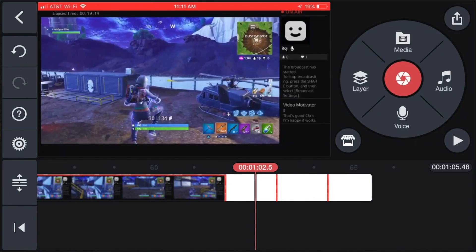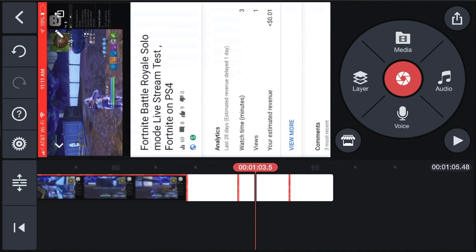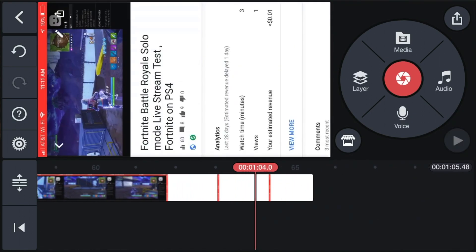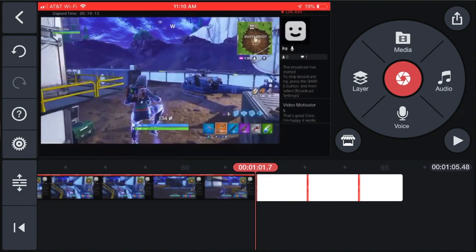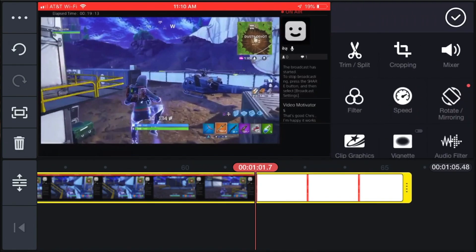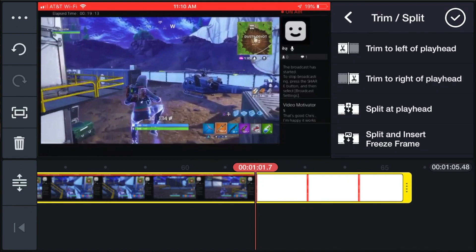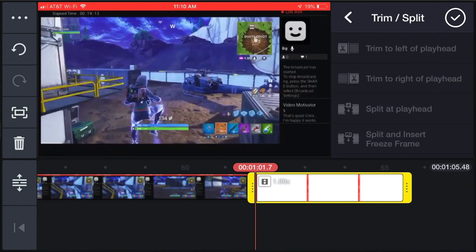There's some unwanted footage at the start that we need to cut. Click the clip to make it yellow, then click Trim and Split, then Split at Playhead. Click the clip again and tap the trash can on the left side to delete the unwanted portion.